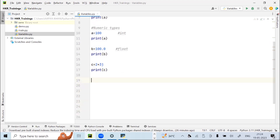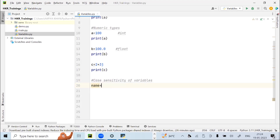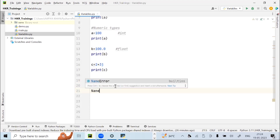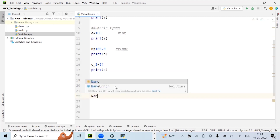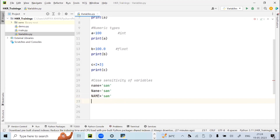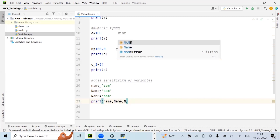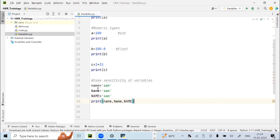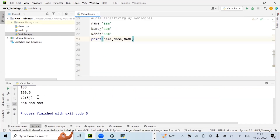Now let's look at case sensitivity of variables. I create three variables: 'name' in all lowercase, 'Name' in title case, and 'NAME' in uppercase — all assigned the value 'Sam'. Even though the spelling is the same, all three are different variables because variables are case sensitive. Running it, you see Sam, Sam, and Sam as output.